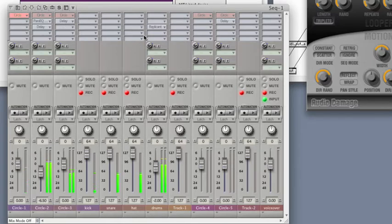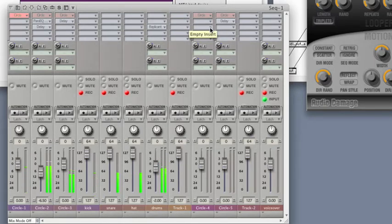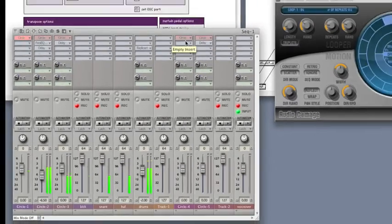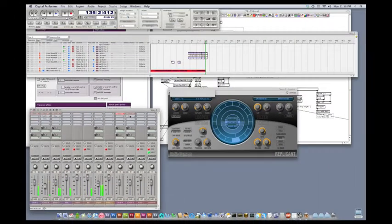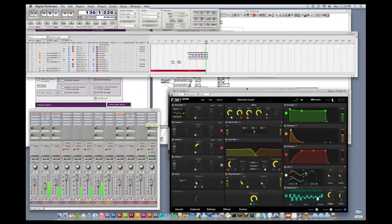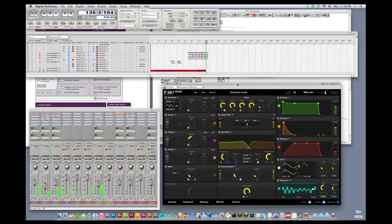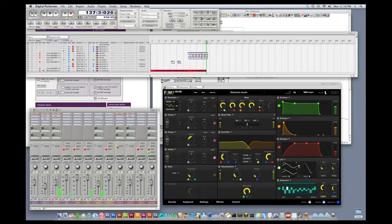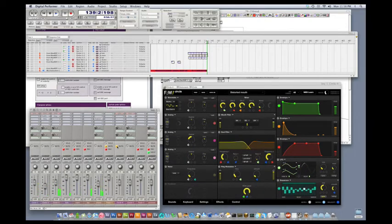So what I want to do now is set up OSC support so the tilt on the 64 can control something interesting on the Circle synth. So the patch we have set up is something called Distorted Mouth.